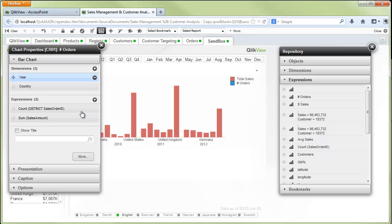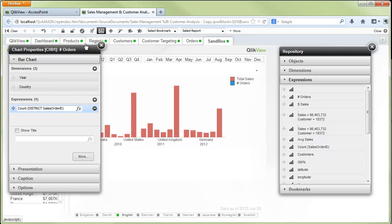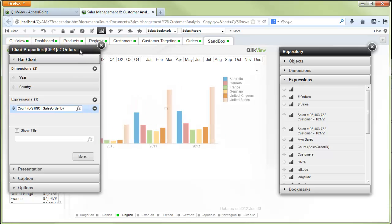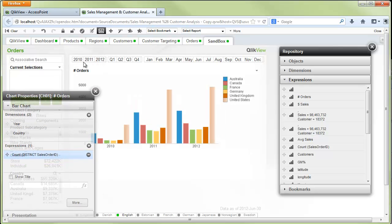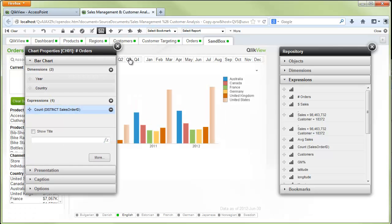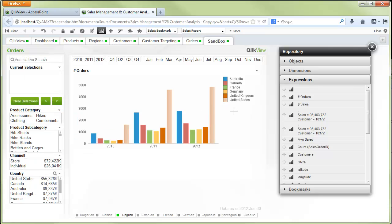I can then also remove other expressions, so in this case we'll delete sales amount. And now my chart's updated and it's showing number of orders by year by country.